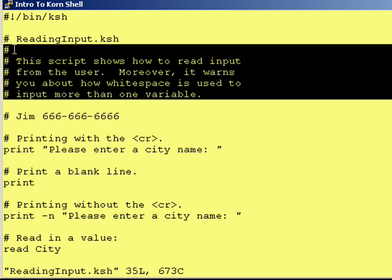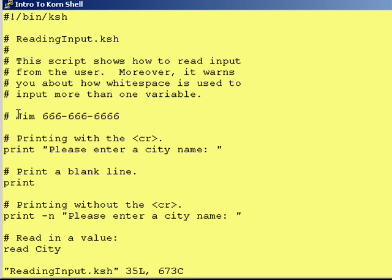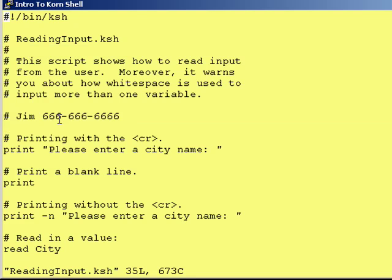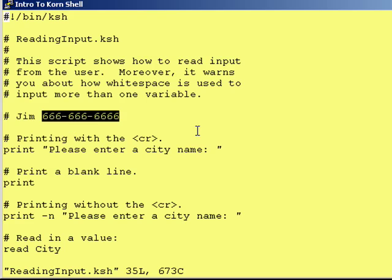Moreover, it warns you about how whitespace is used to input more than one variable. And lastly, it's a good idea to put some contact information in. As soon as I get my website running, I'm going to start putting contact information right there.